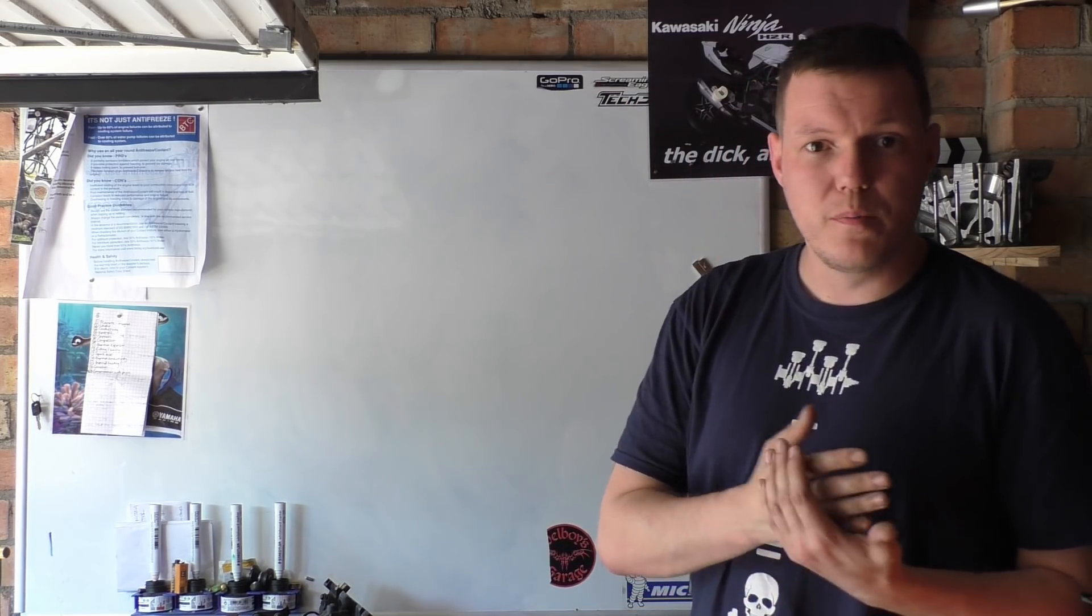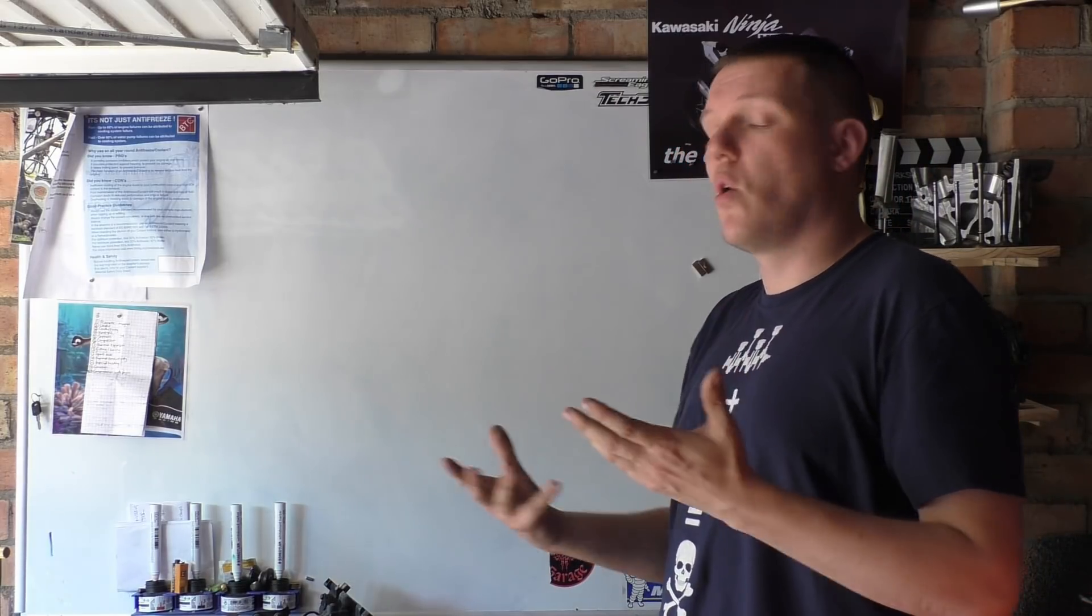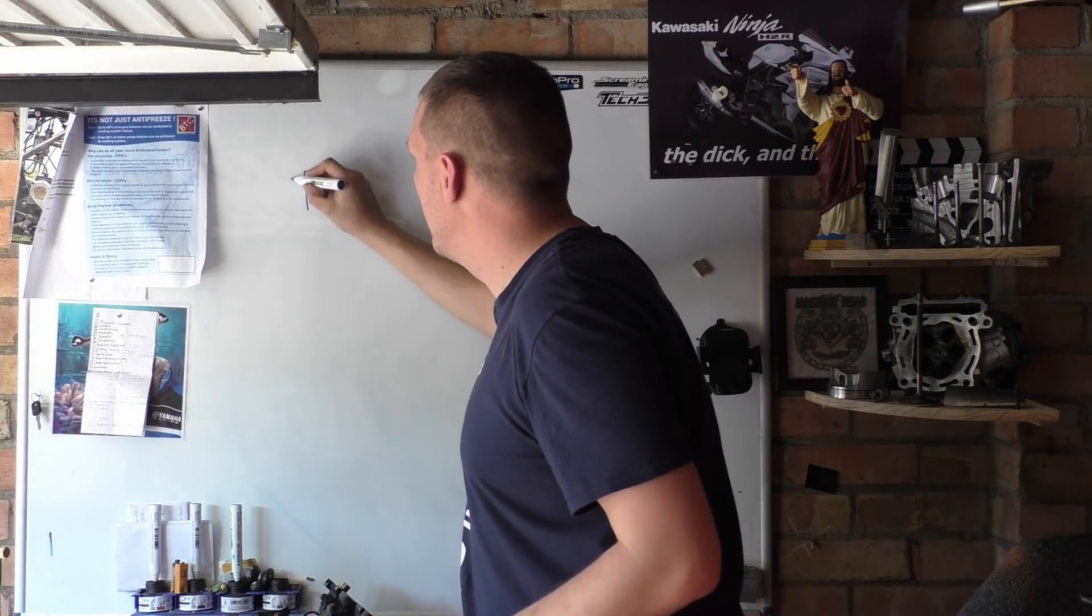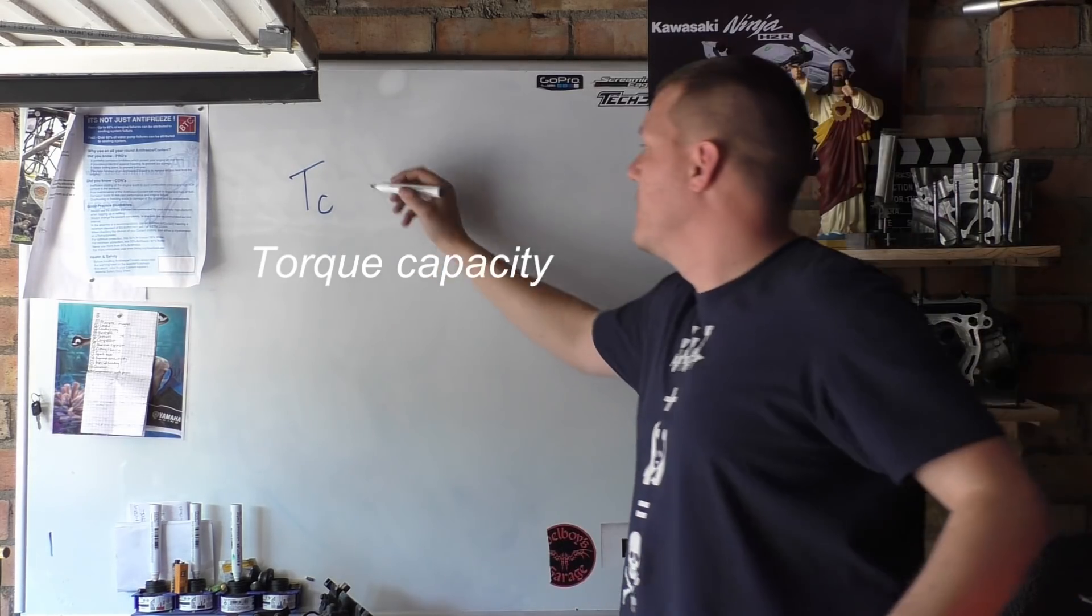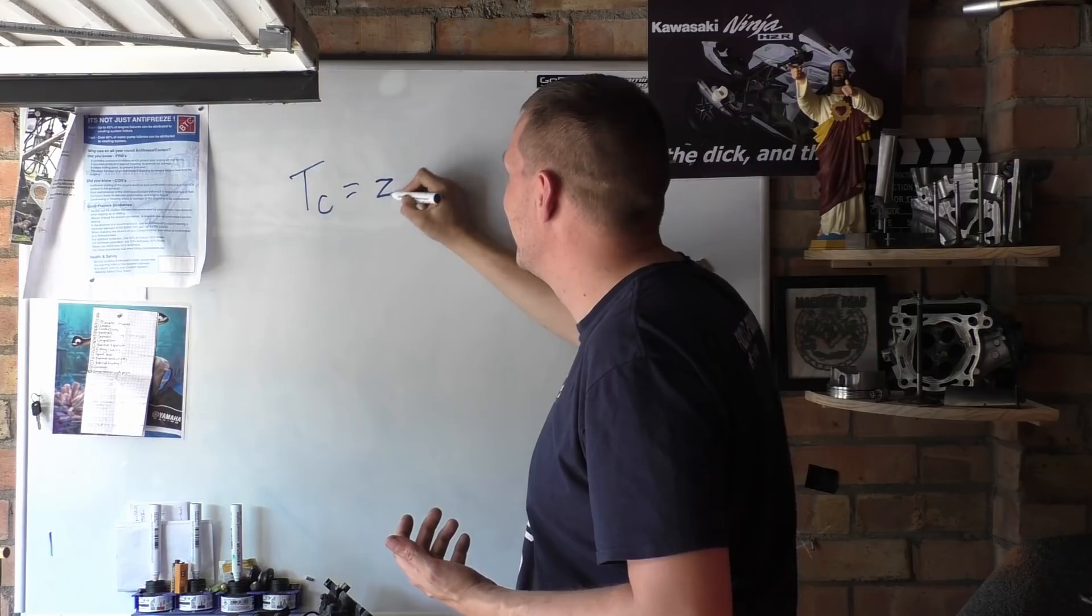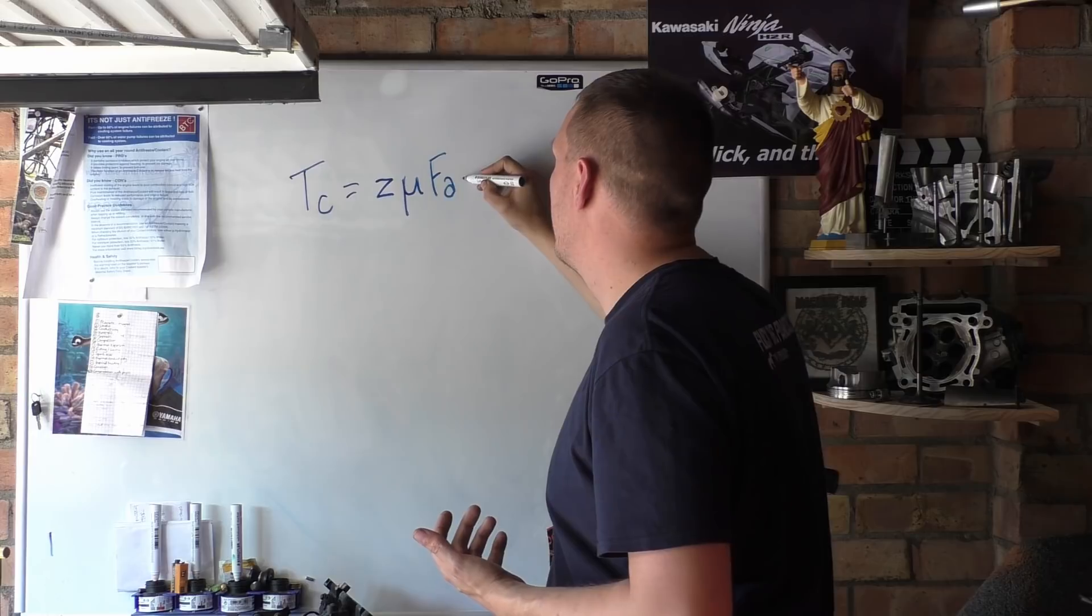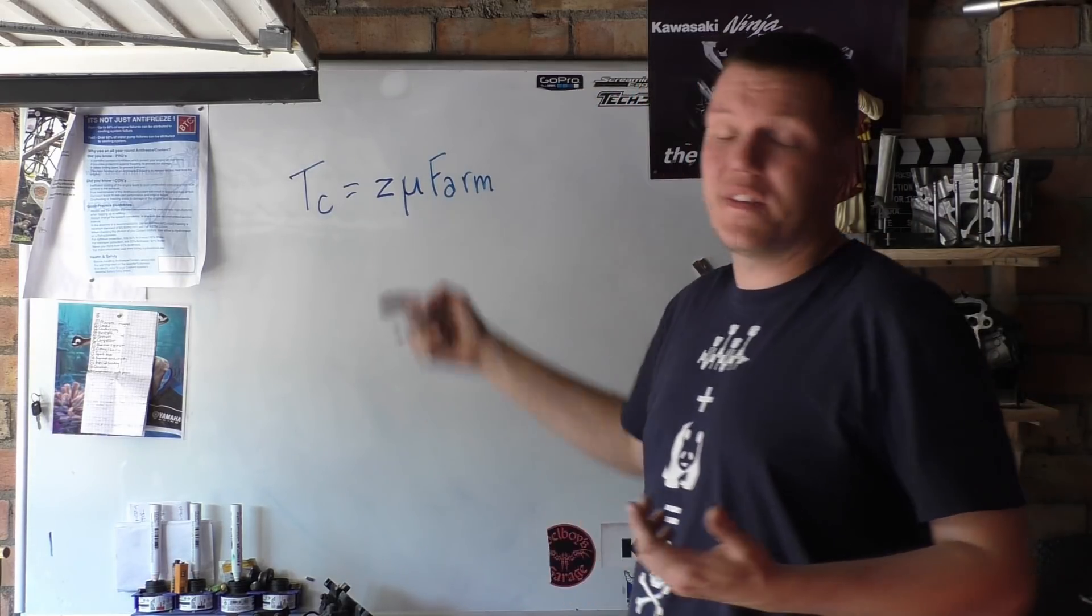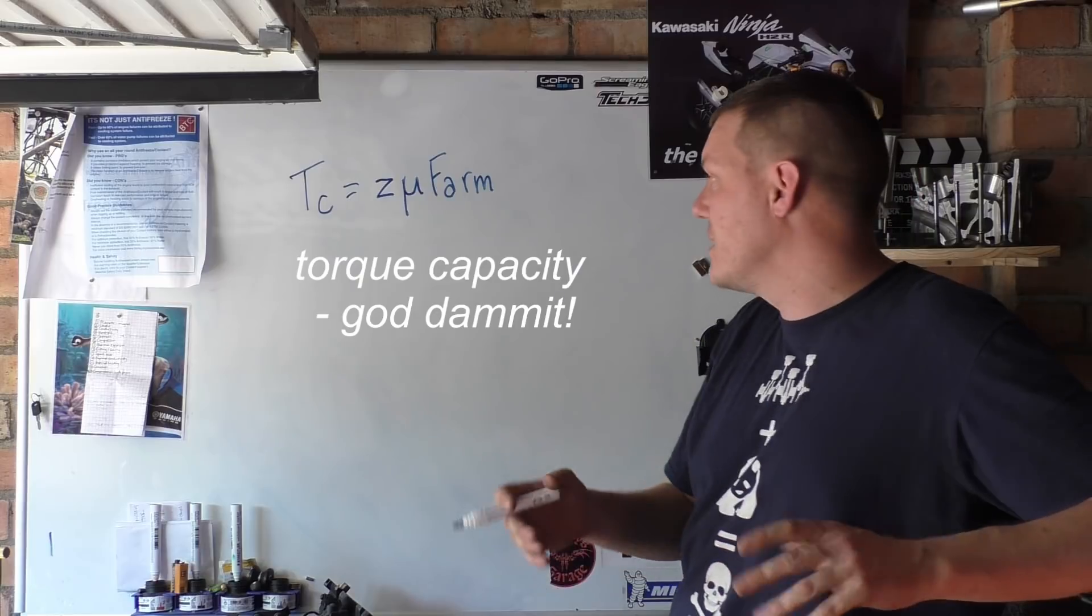What I want to talk to you about is a calculation of how much torque basically your clutch can handle before it should slip. We have what we call torque capability, and the equation for this is, let me see if I can remember this, it is Z × μ × FA × RM. If you have these figures, then you can actually work out the torque capability of that clutch.